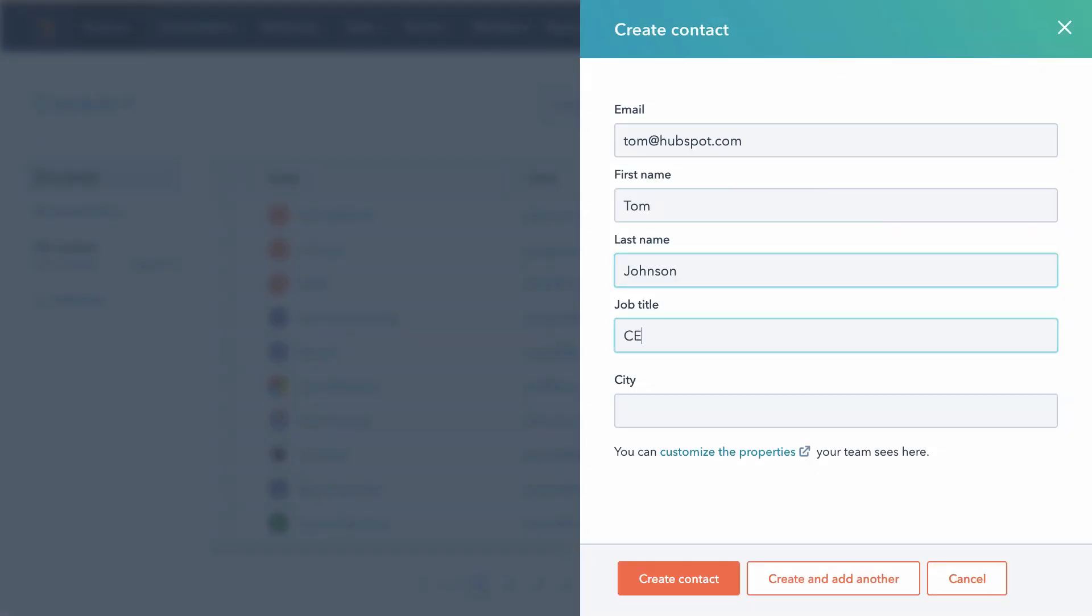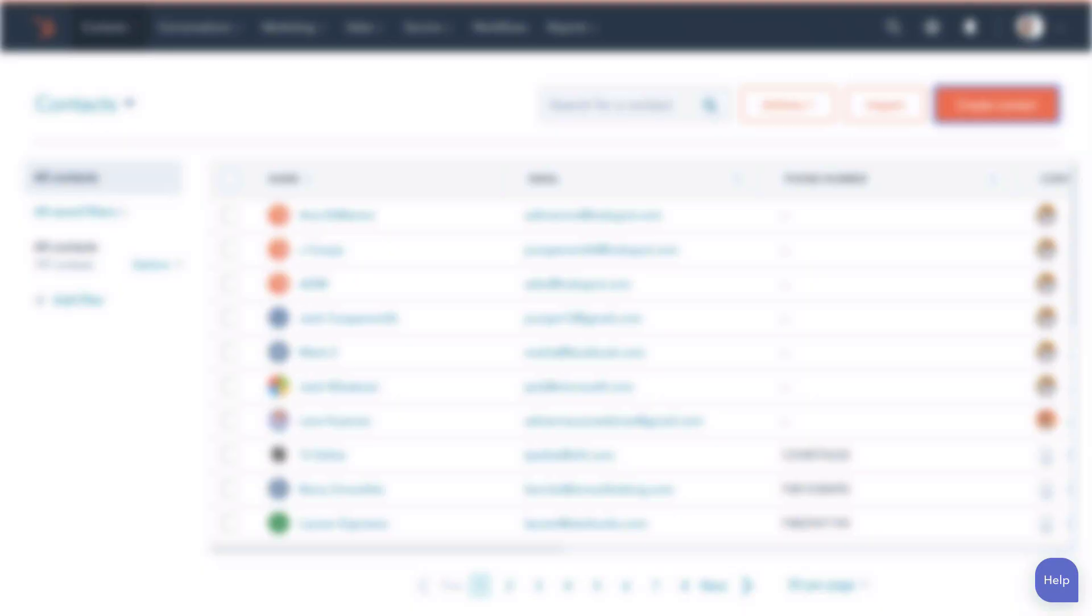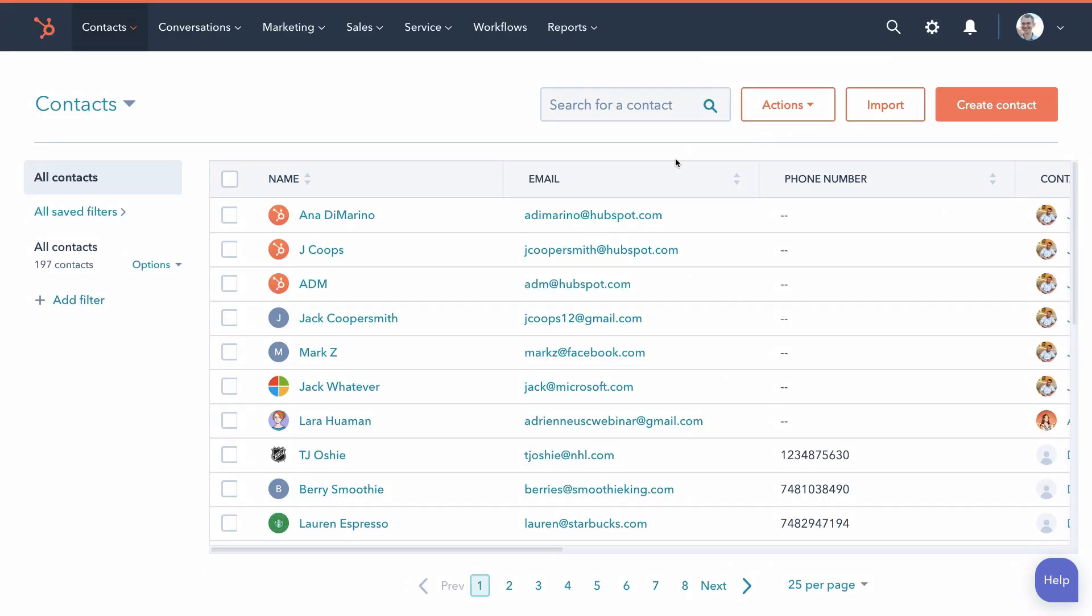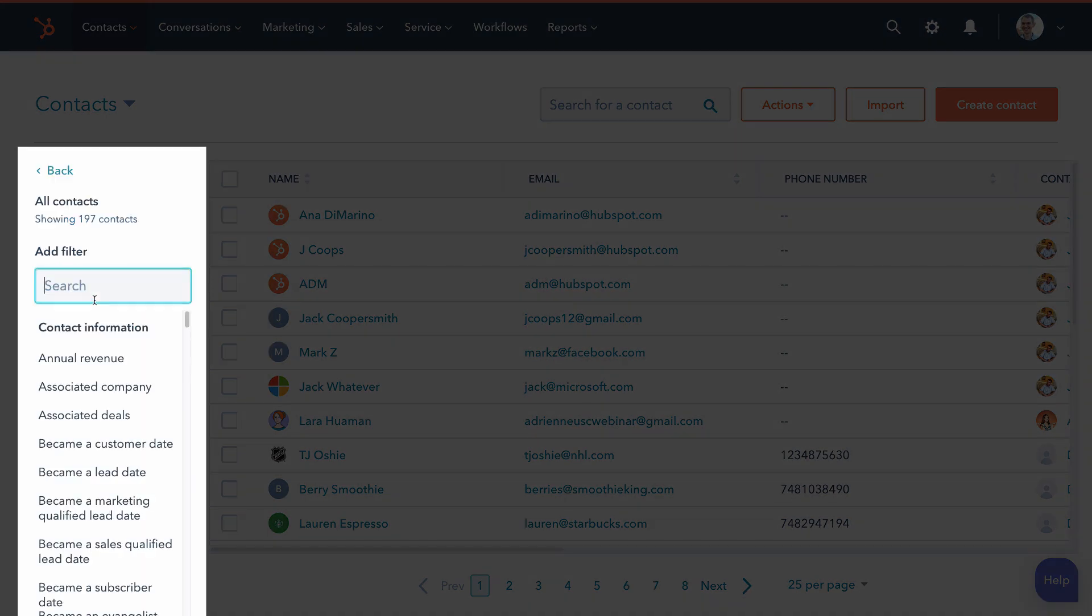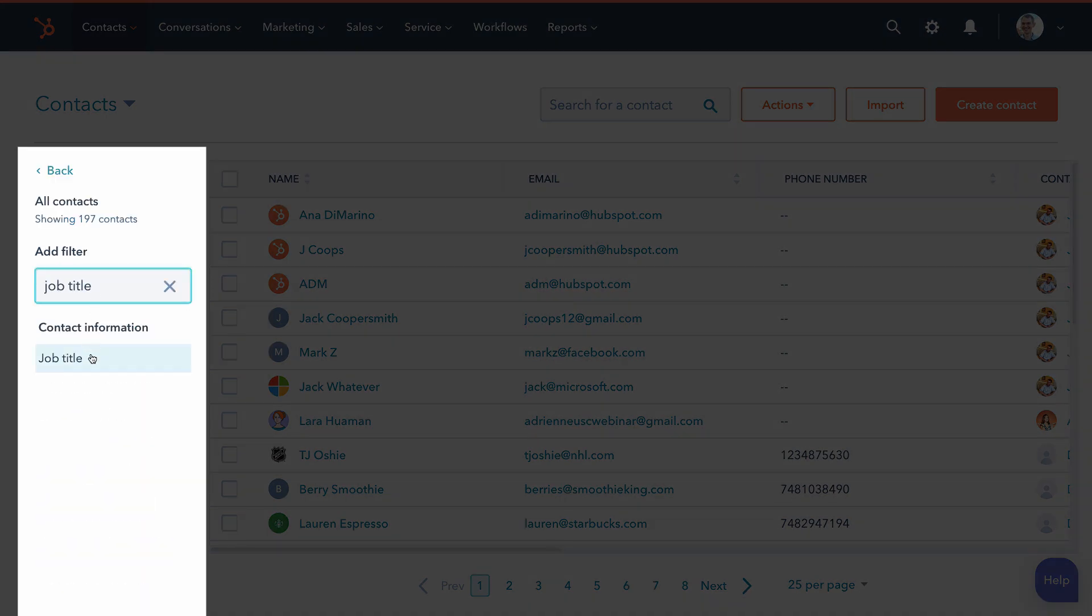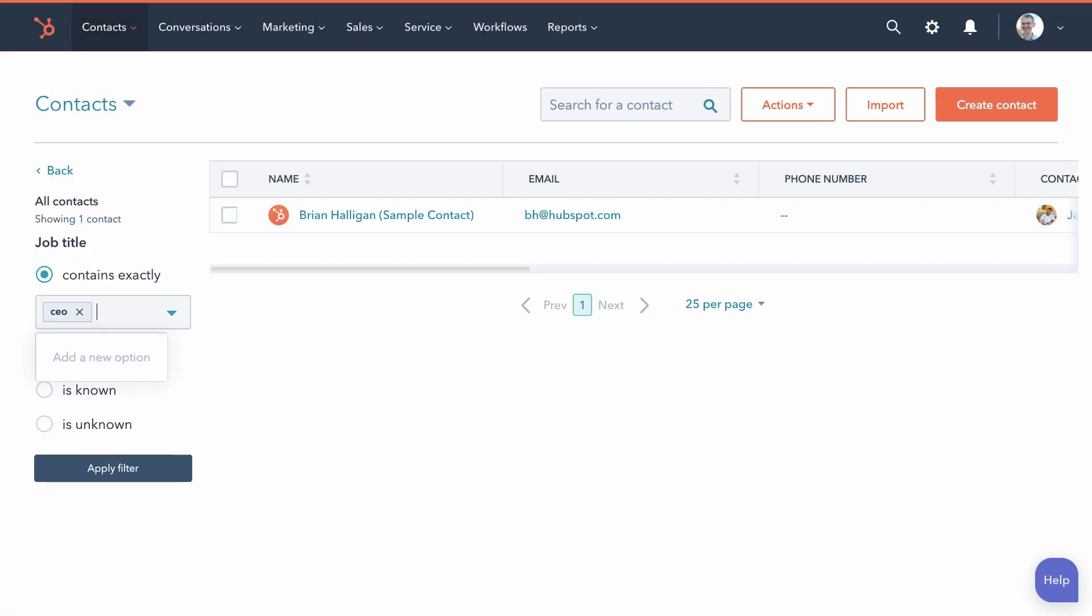To add a new contact, click create contact and fill in their information. That information is stored in properties, and you can filter your contacts based on properties to find all the people who match certain criteria.